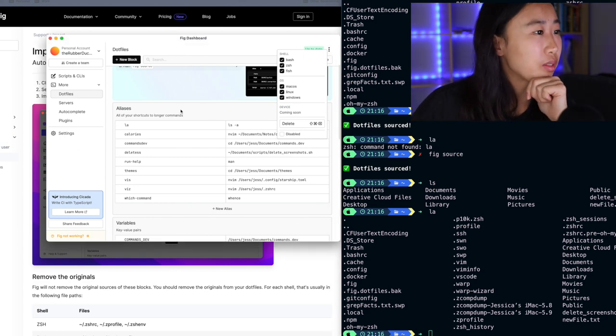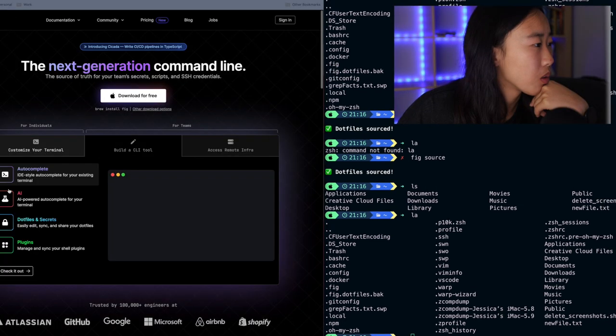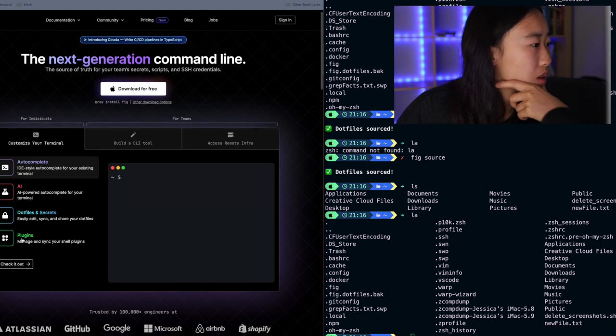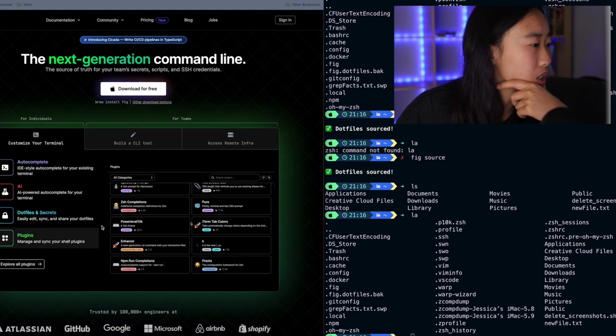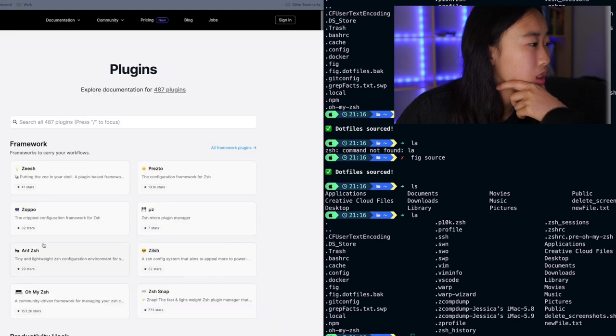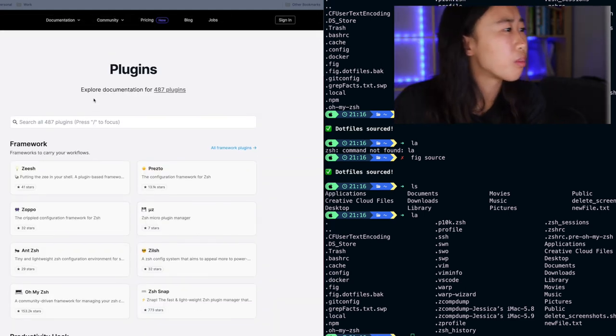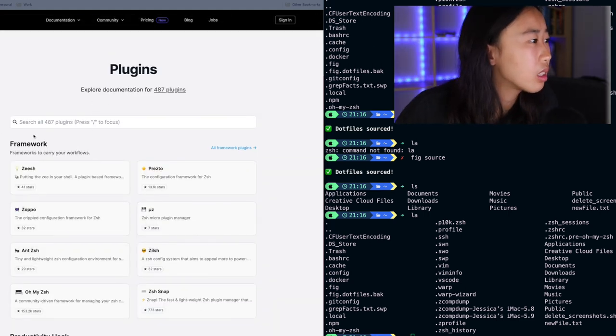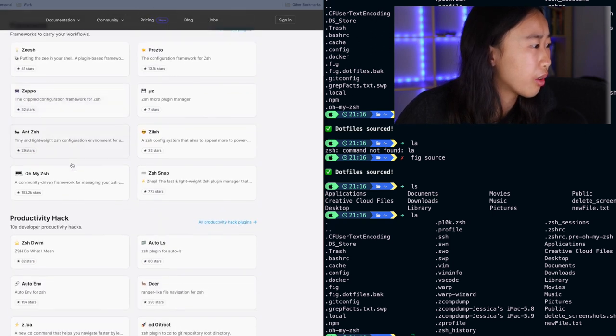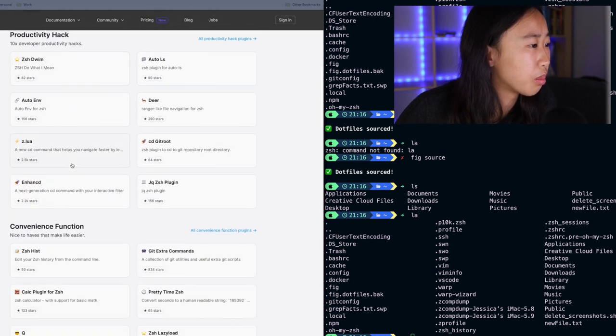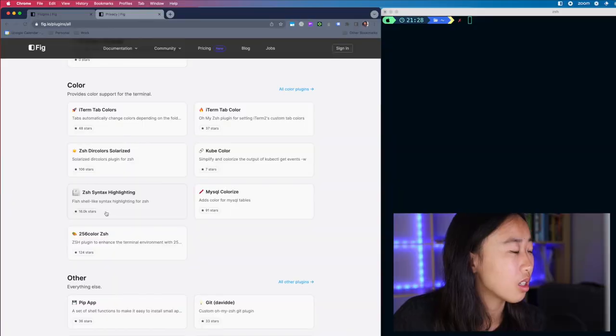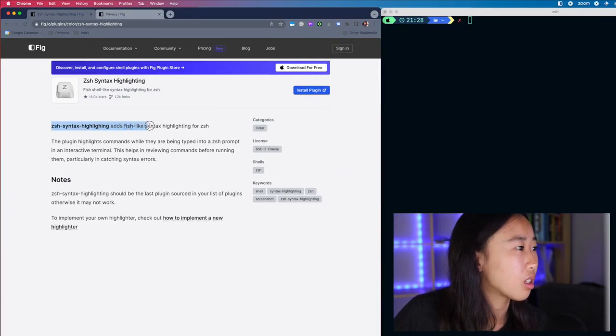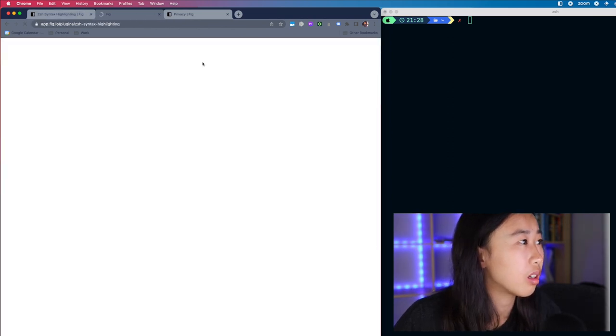So there was autocomplete AI dot files. I explored all of those. Okay. Now there's plugins, which is the last thing they have on their homepage. Click this to learn a little bit more. So FIG has a lot of plugins. I'm assuming these are community source. Let's see. Are there any fun ones I can play around with just to see? This has 16,000 stars. So ZSH syntax highlighting adds fish legs syntax highlighting for ZSH. Okay. So I can click install plugin here.